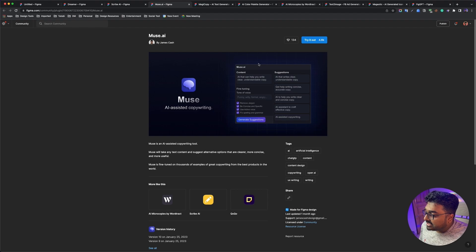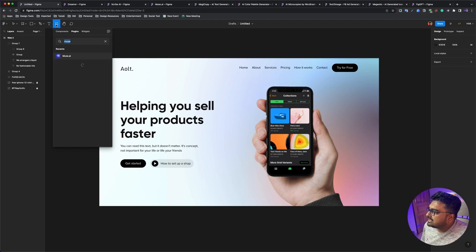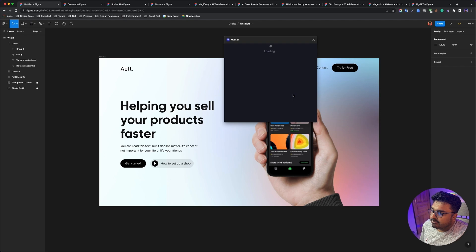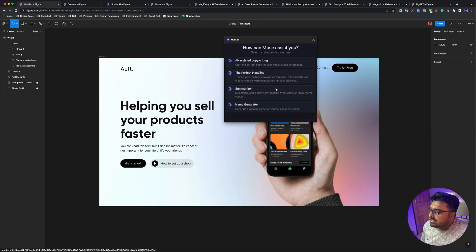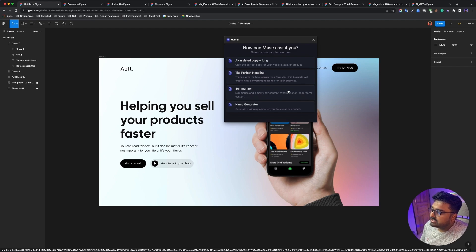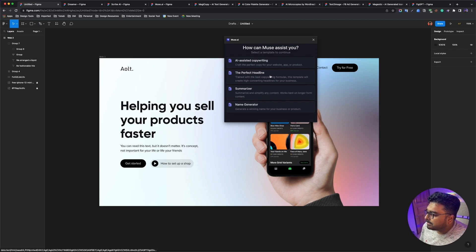This is our next plugin — it's called Muse AI. Muse AI is an AI-based copywriting tool. I'm going to run the Muse AI. There are four options: name generator — meaning you have a business idea and product — long form content, and more. My interest is the perfect headline feature.